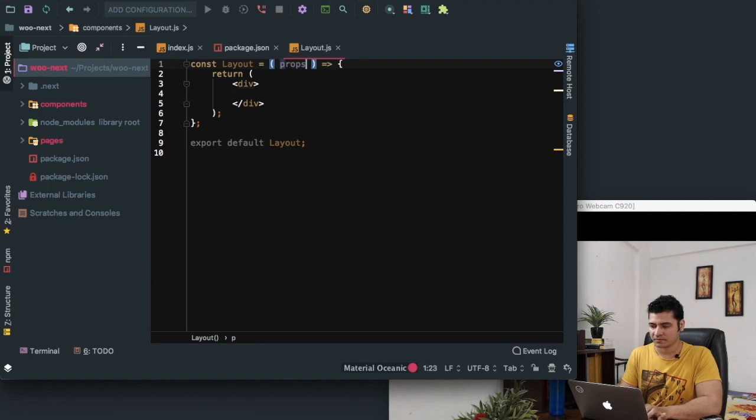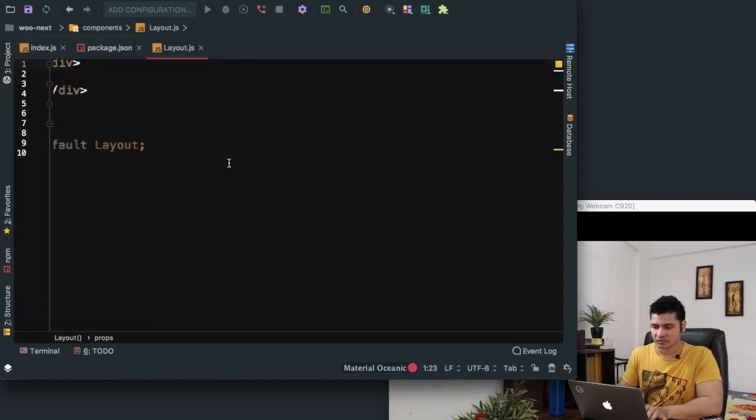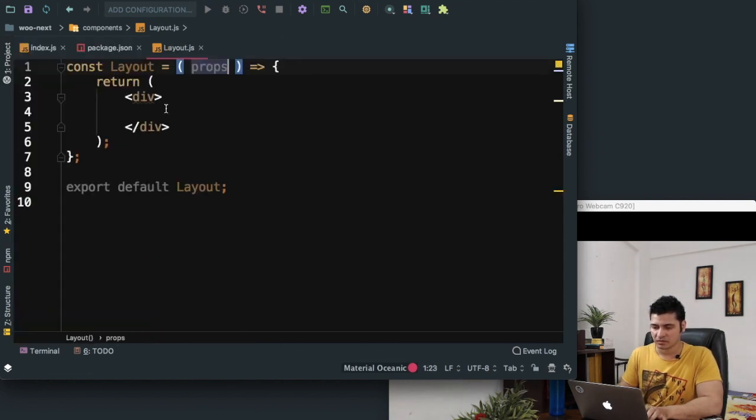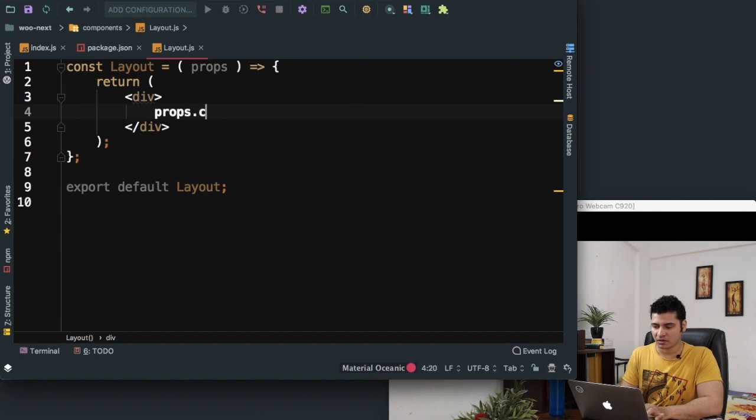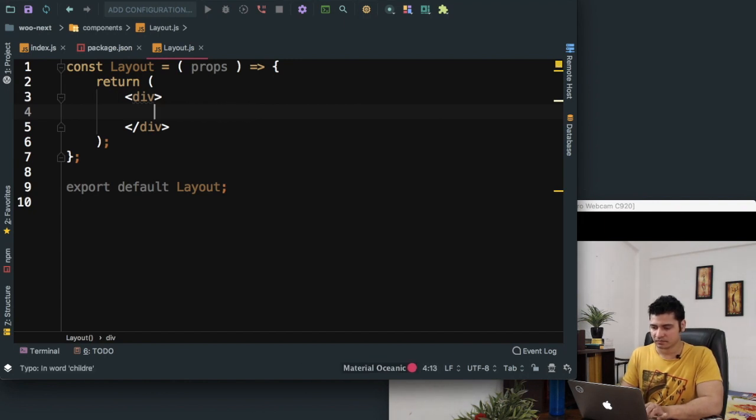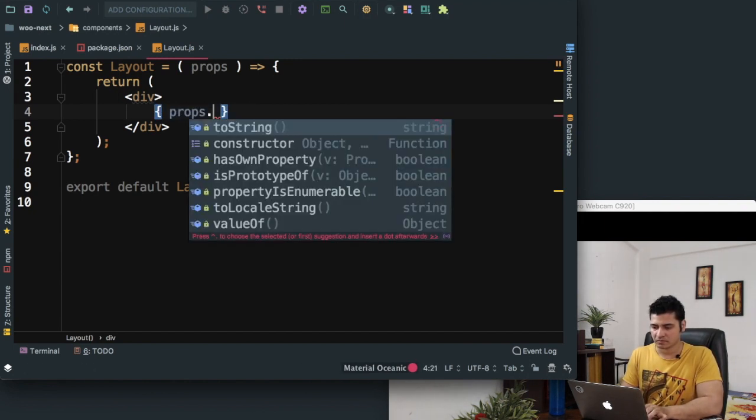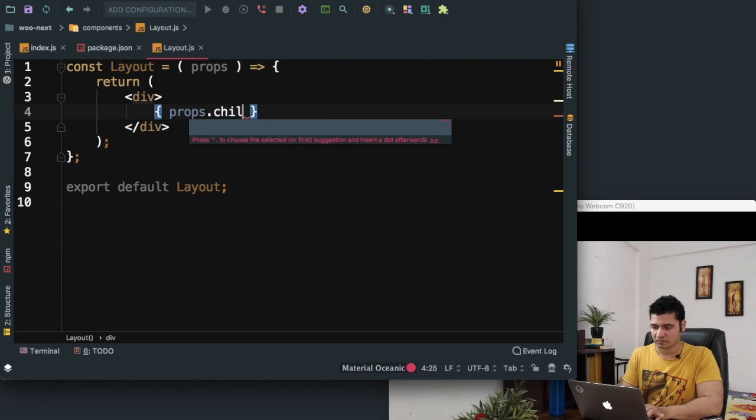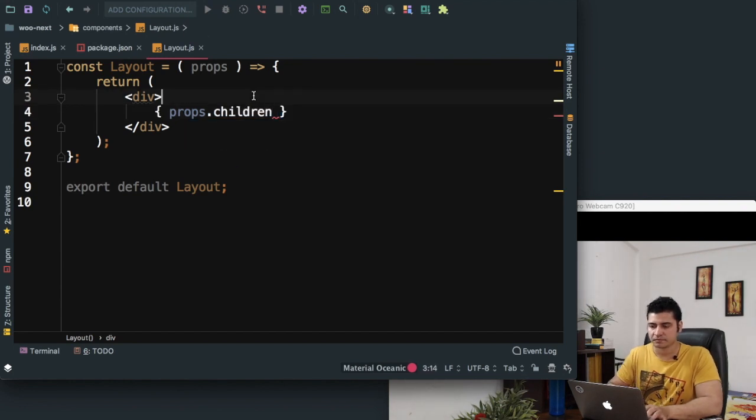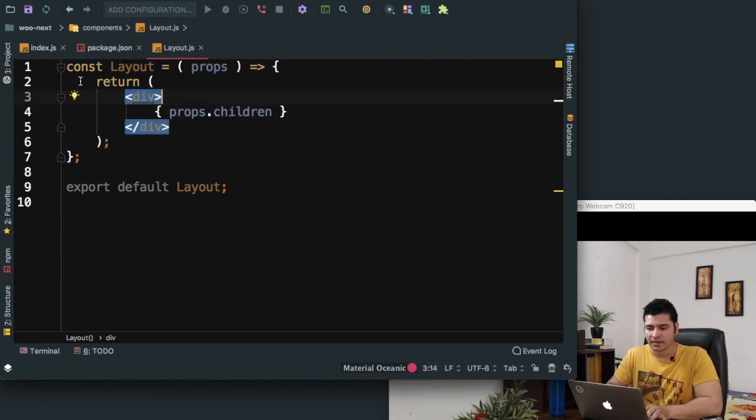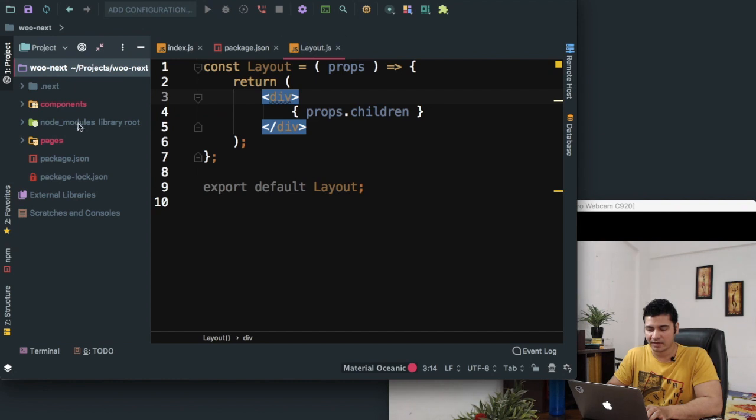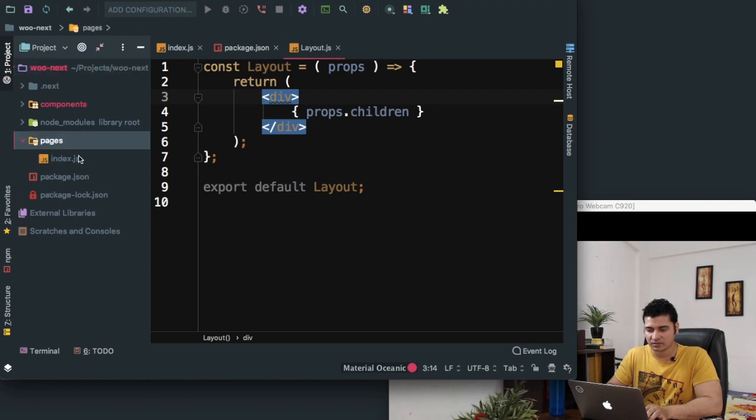Inside of this, what we can do is say props.children. So we just need to put props over here and we can say props.children.